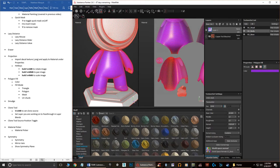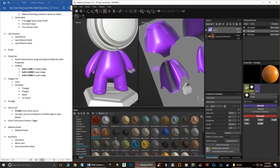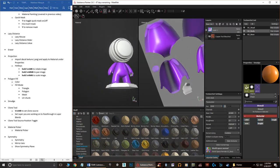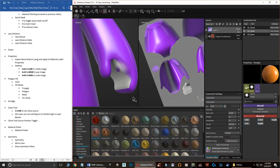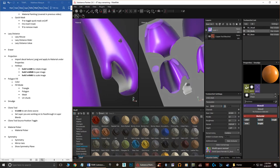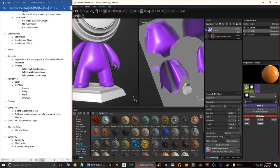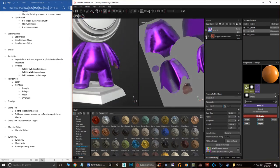The Smudge tool is pretty obvious — if you have a texture on the geometry, you can come in and smudge it. Not much more to it than that.